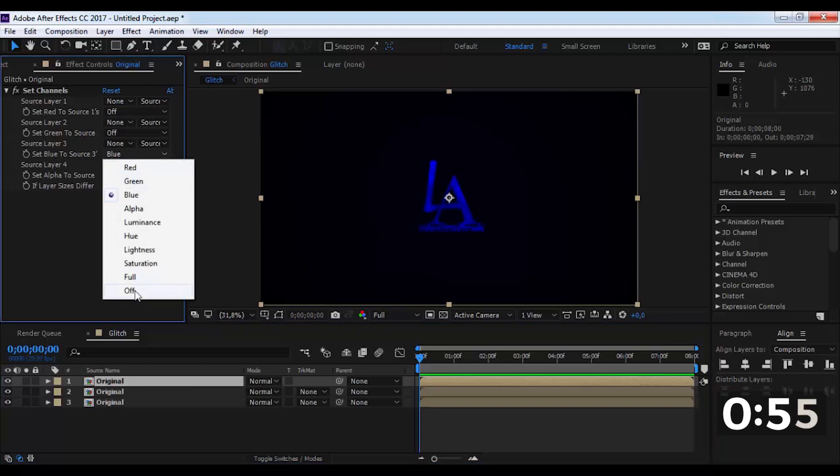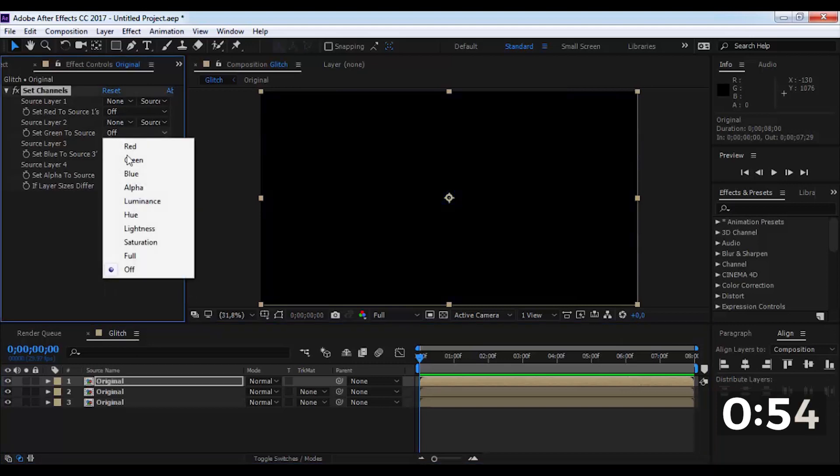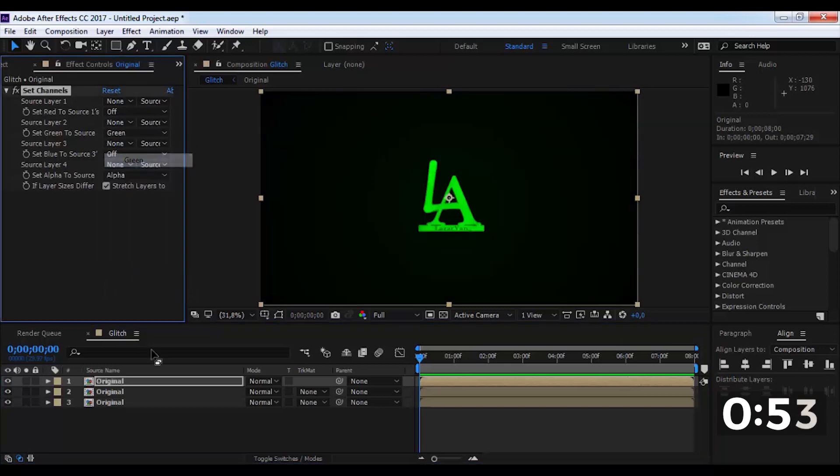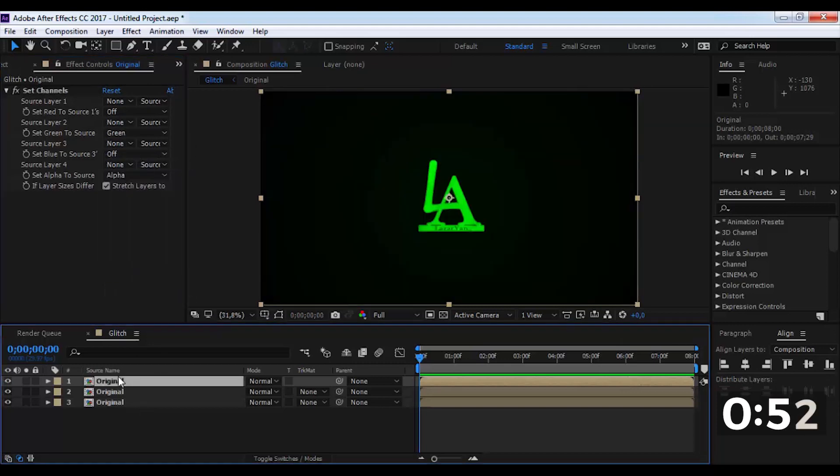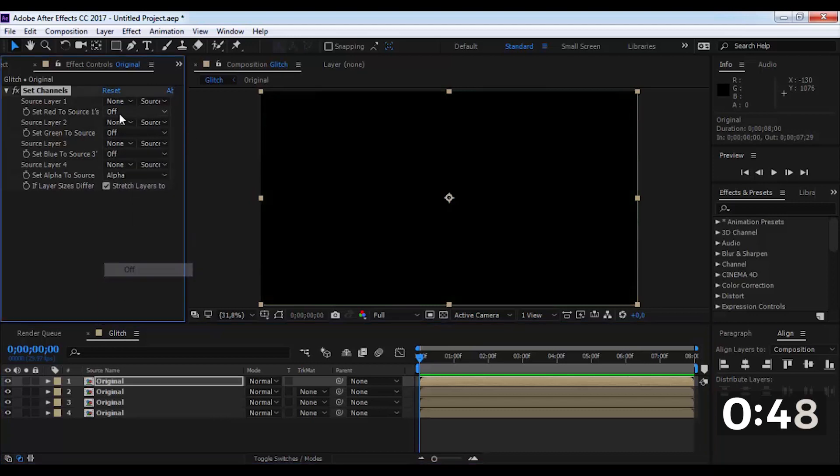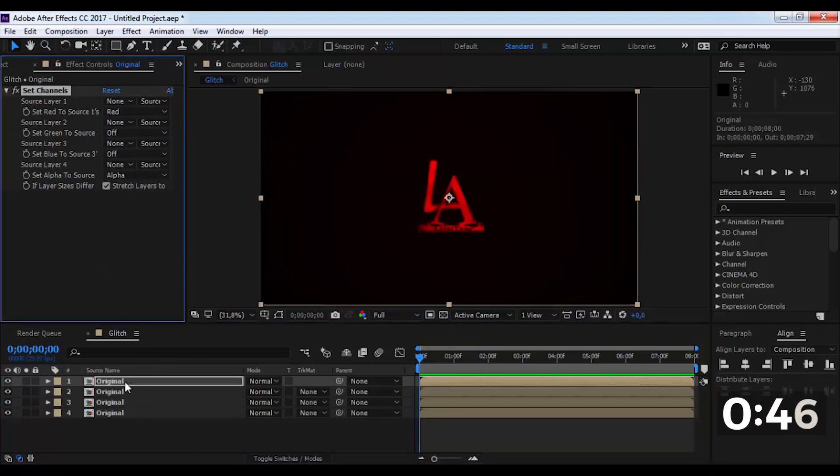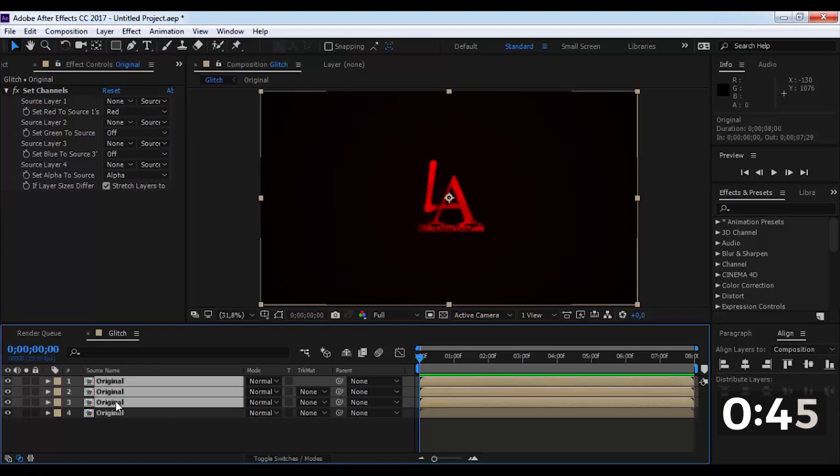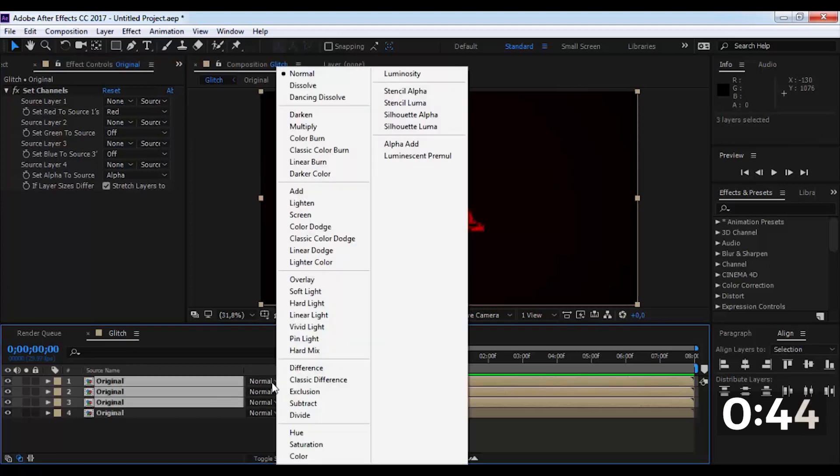Again we make an elementary change in the effect. And on these compositions, we change the mode settings to add.